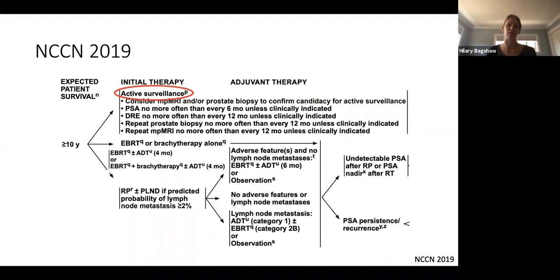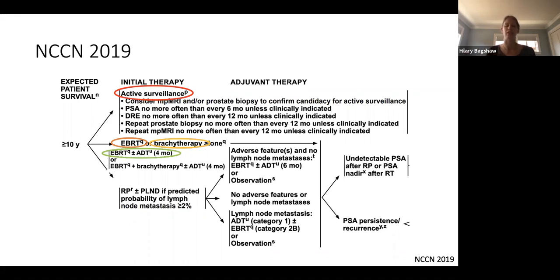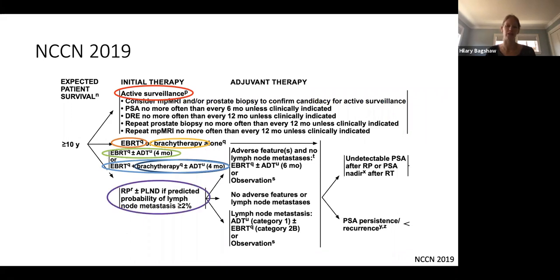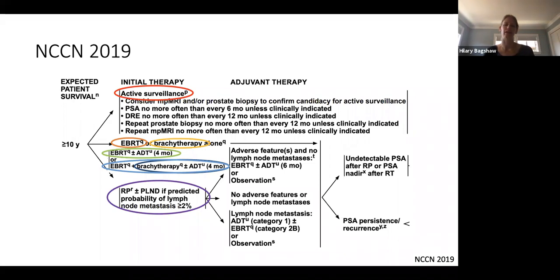Options include surveillance — where the patient is monitored and gets active treatment if PSA rises or Gleason score goes up — external beam radiation, brachytherapy, external beam with hormone therapy (a testosterone-blocking agent that augments radiation), brachytherapy with hormone therapy, all three combined, or surgery. Patients may be biased by which specialist they see first, and there are many ways someone newly diagnosed could be treated.